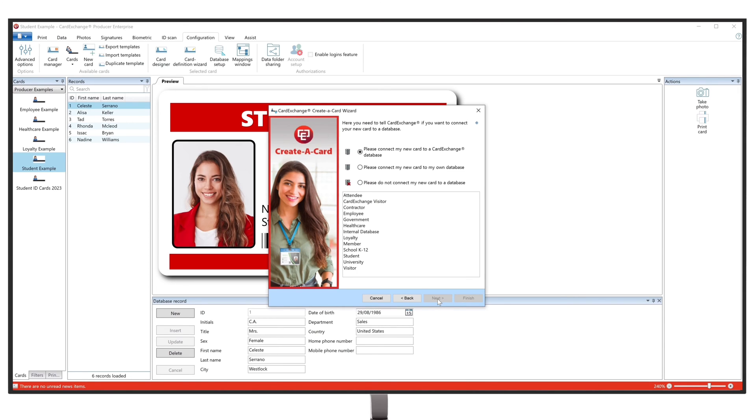Now we are going to connect a database to the card. To start, you can choose between three different options. You can connect to a card exchange database, connect to your own database, or not connect to a database at all.